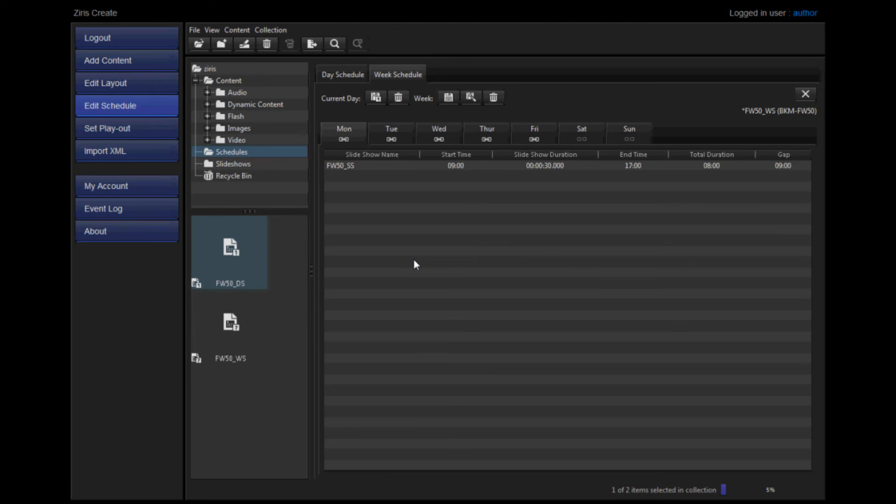Save the week schedule. The asterisk on the right-hand side will disappear once again.